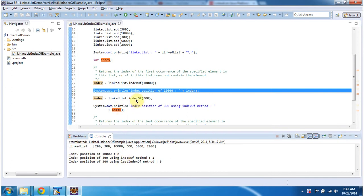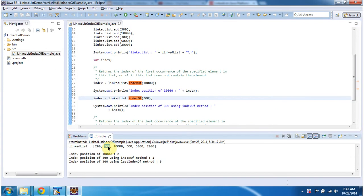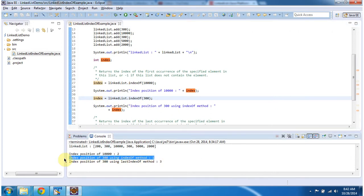Then I am calling indexOf method to find the index position of 300. If you see, 300 is there in two places — it is in the first position and in the third position. The indexOf method returns the first occurrence of the specified element. So the first occurrence of 300 is 1, and this indexOf method will return index value as 1.